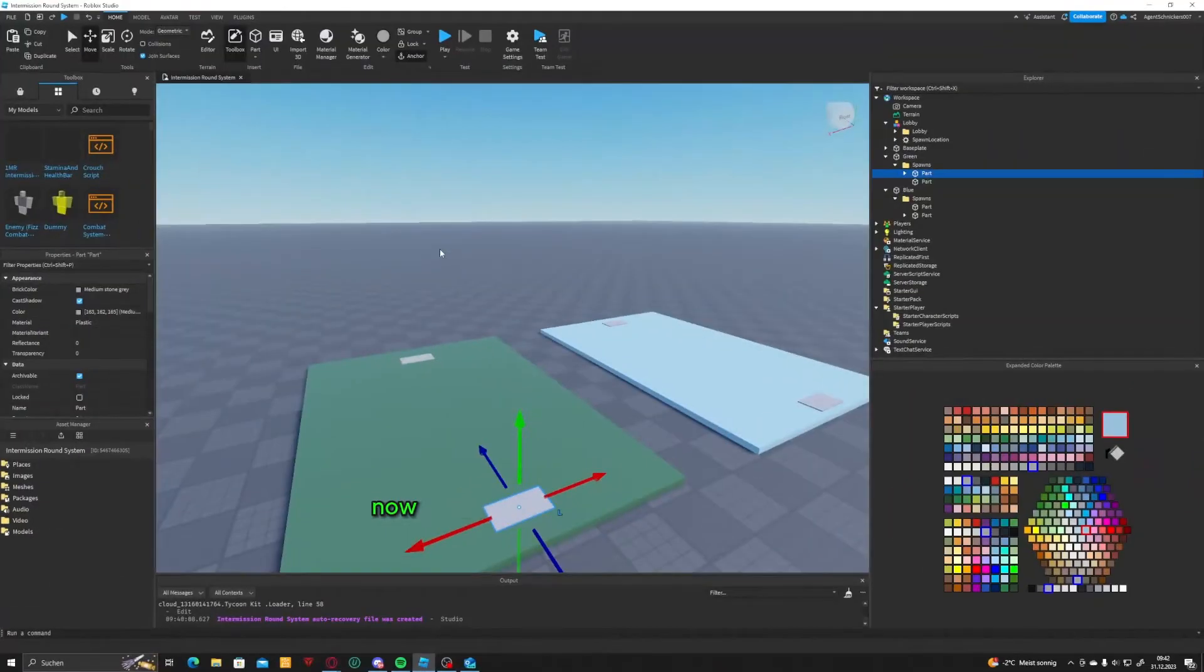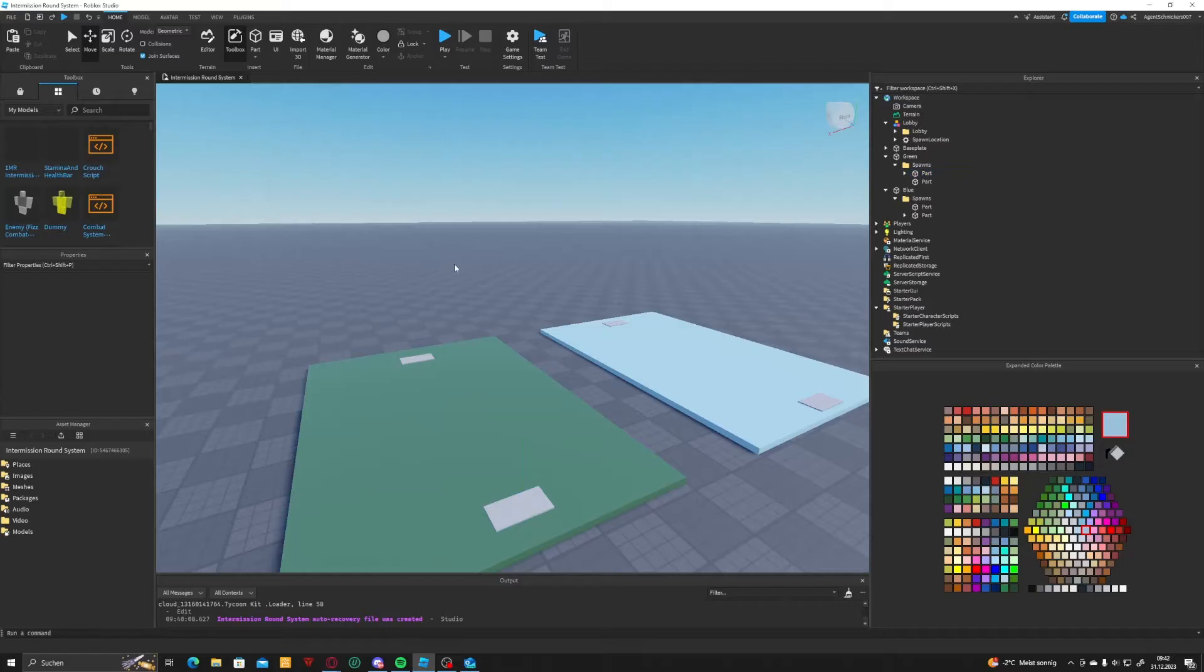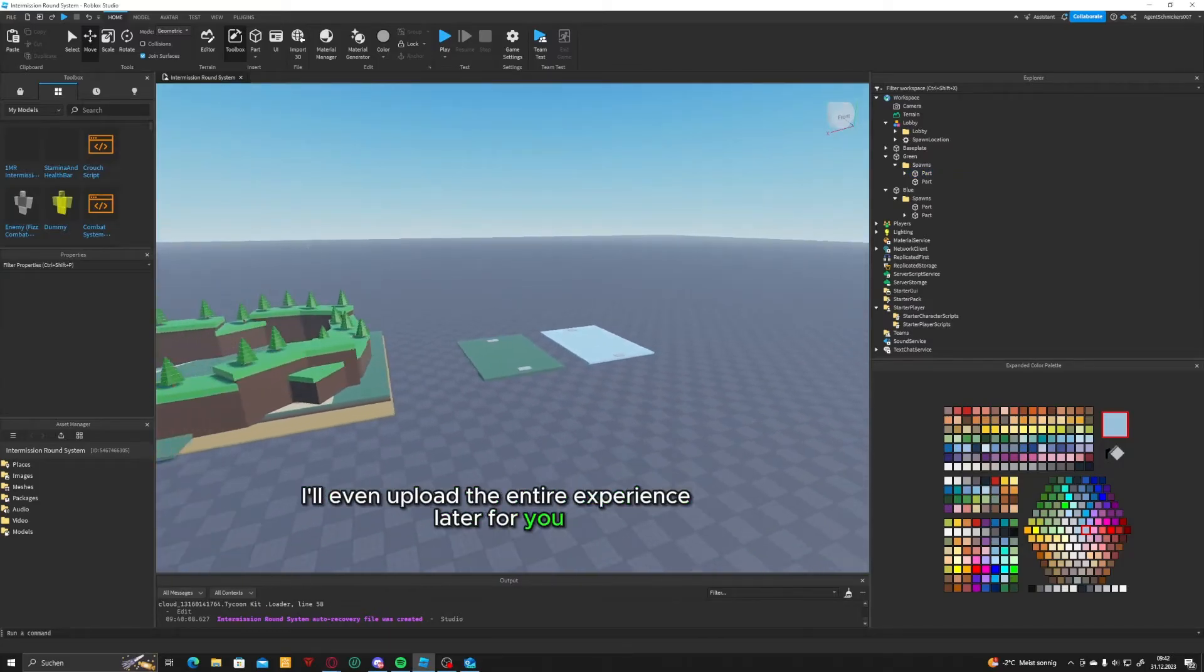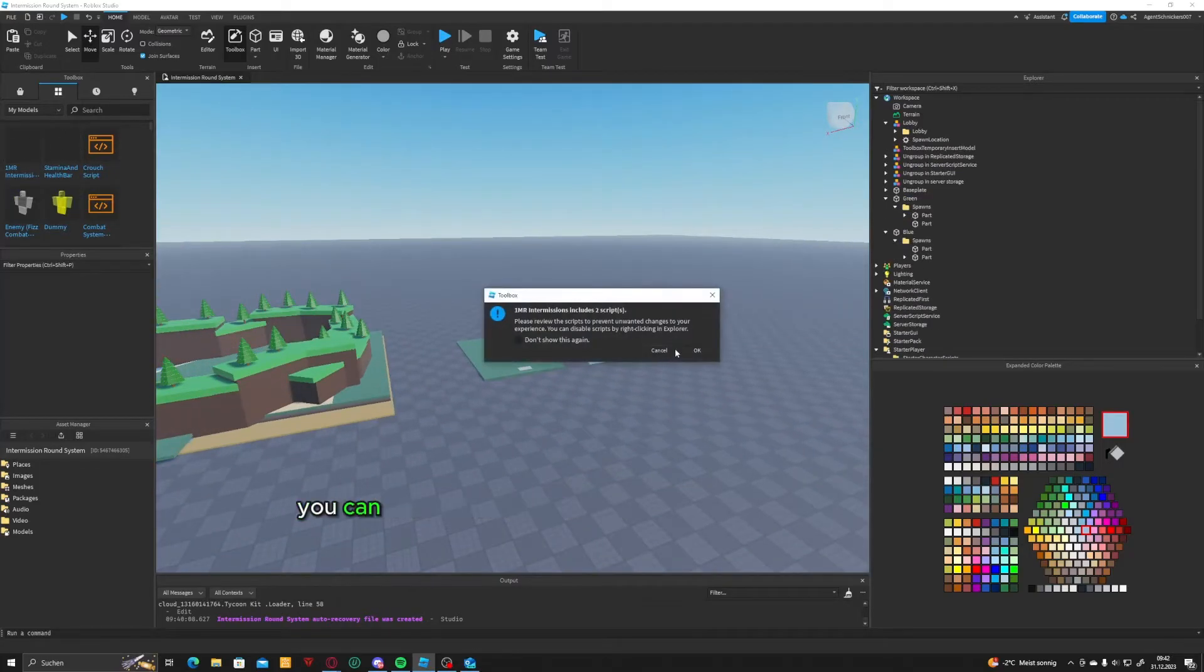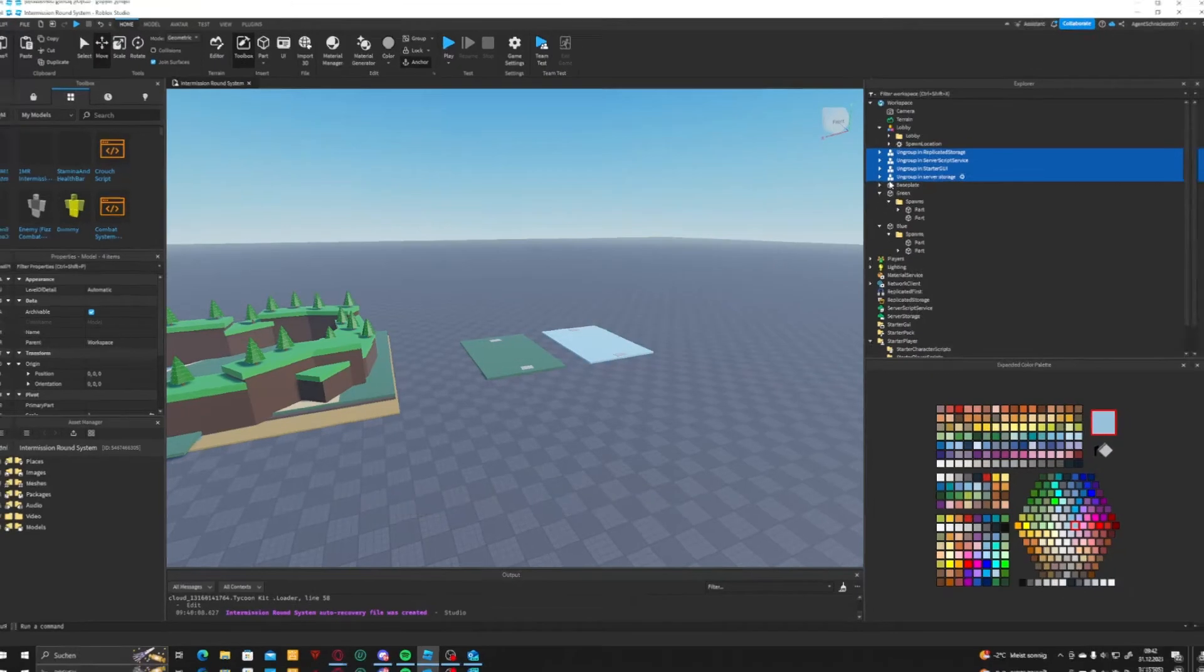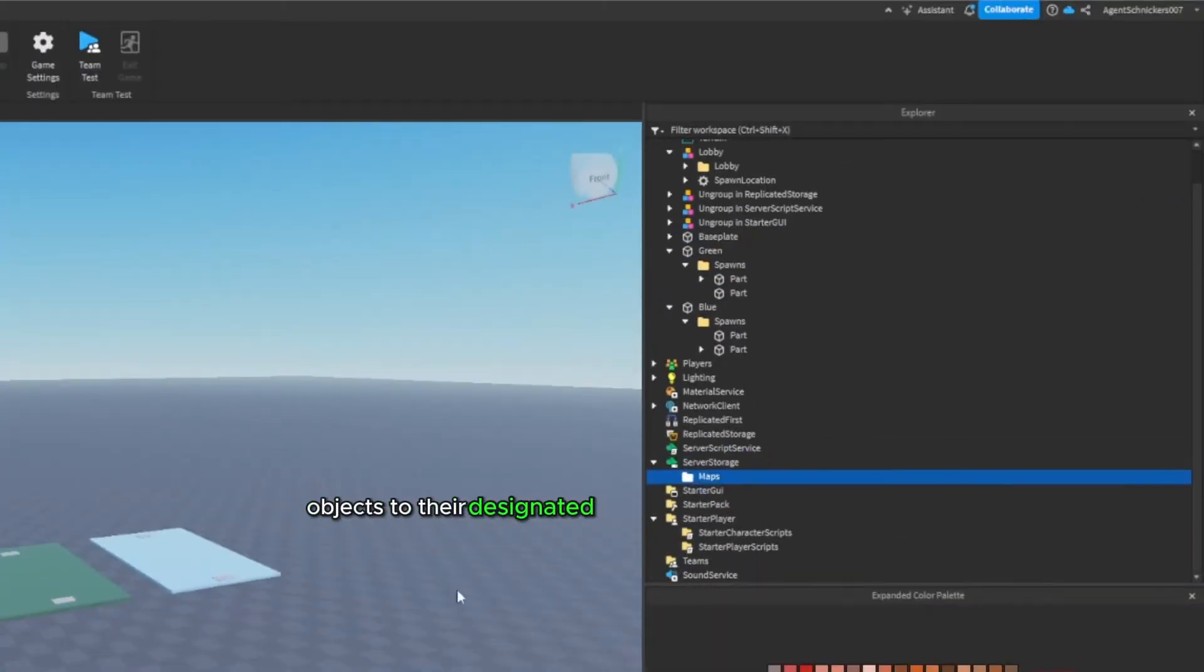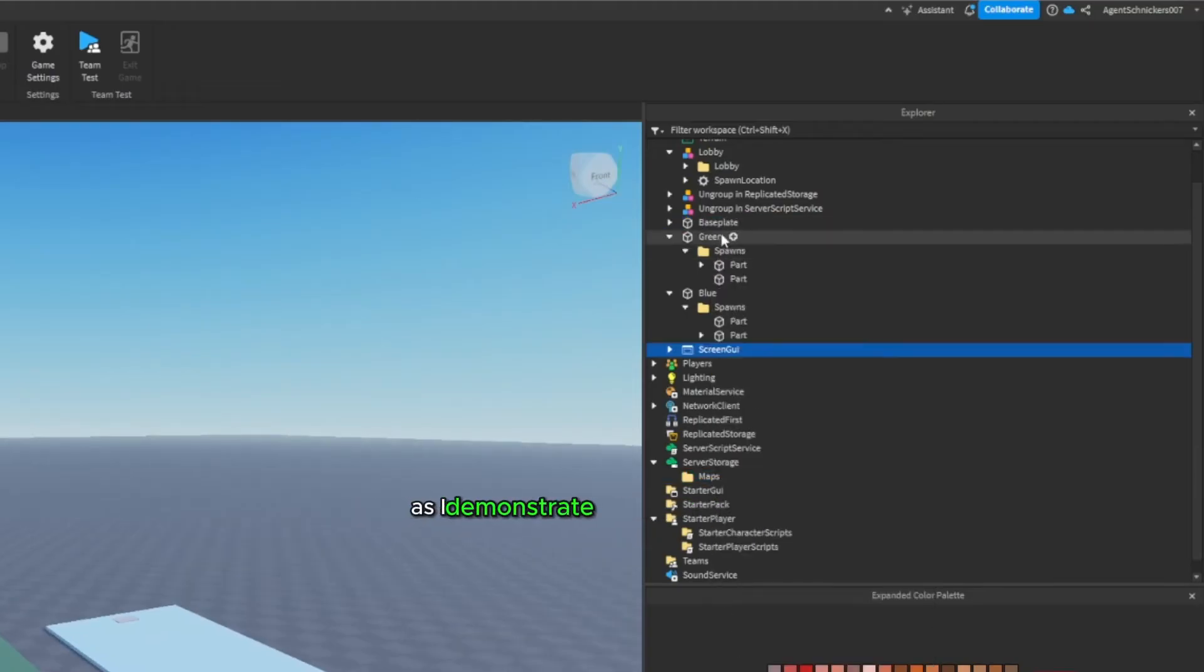Now, insert the model kit, which I've also linked in the video description. I'll even upload the entire experience later for you to download if needed. You can find it in the video description. Move the following marked objects to their designated locations, as I demonstrate and ungroup them.